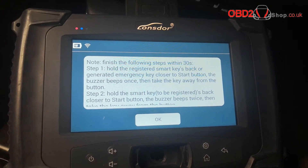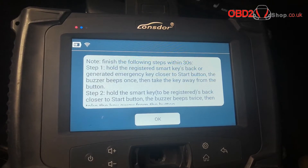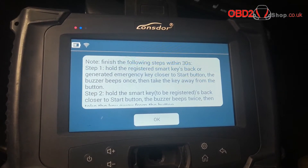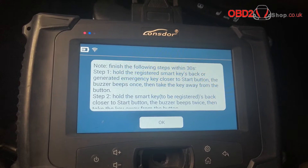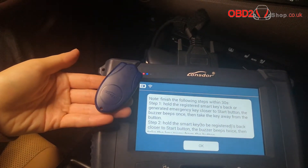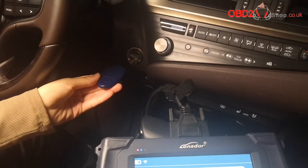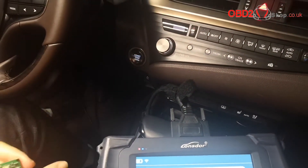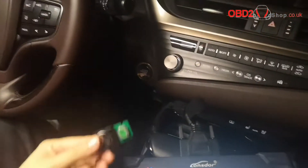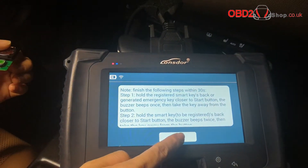Here is a very important notice. Once you click OK, you have to make sure within 30 seconds you finish step one and two. Step one will be you put the emulator — the emergency key — close to the ignition switch with one beep. Then you choose the key to be added, close to the ignition switch with two beeps, within 30 seconds.